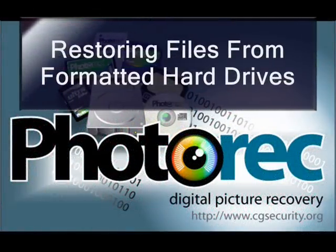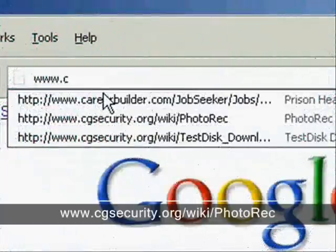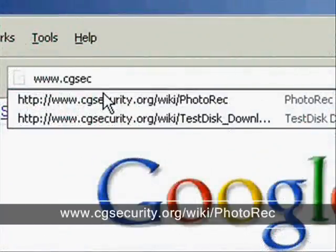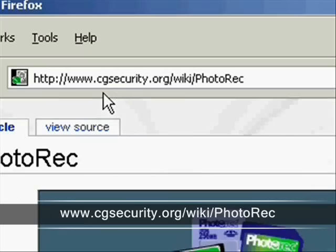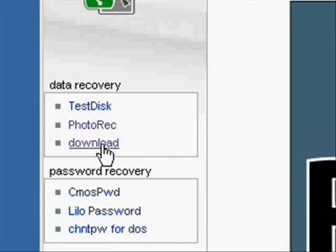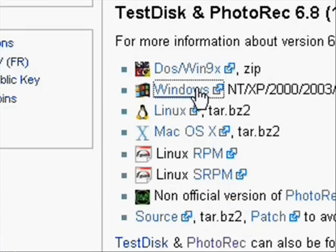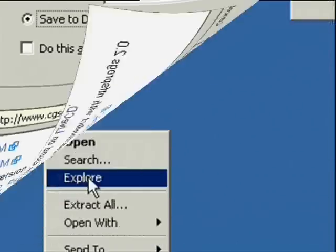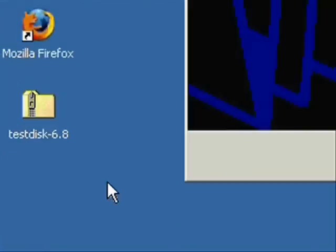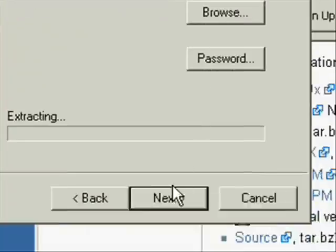The next thing I'm going to show you is how to recover files from a hard drive that's been formatted over. We'll need another piece of software for this called Photo Rec. Just like the other software programs, just download it and then with this one, just extract it. It doesn't need to be installed.